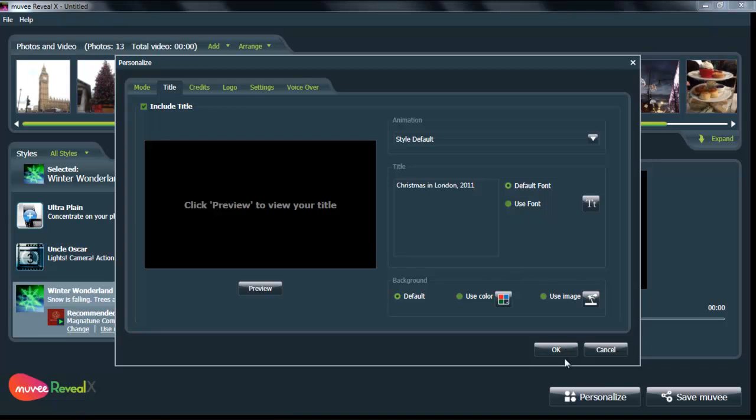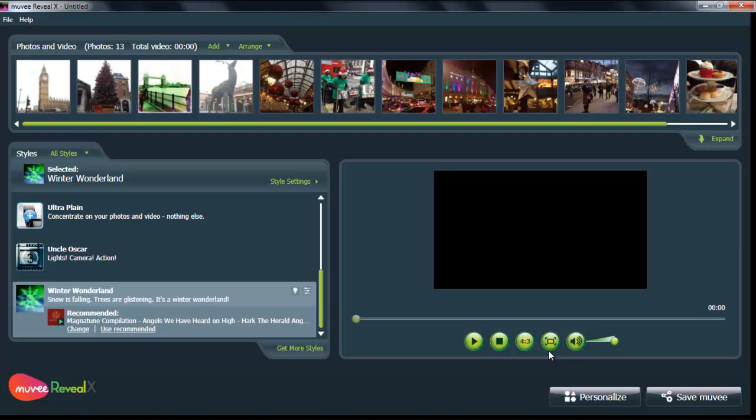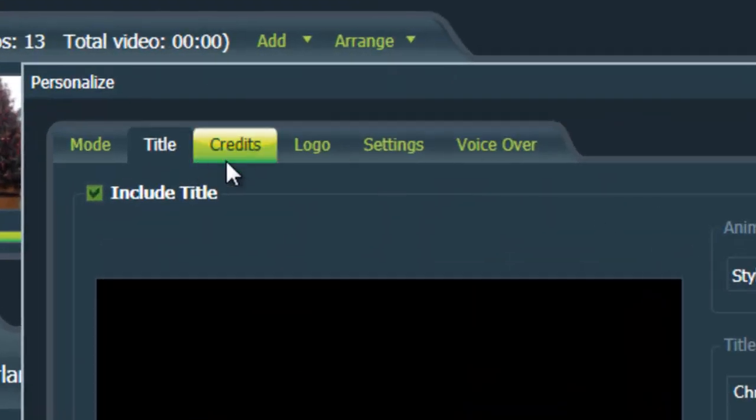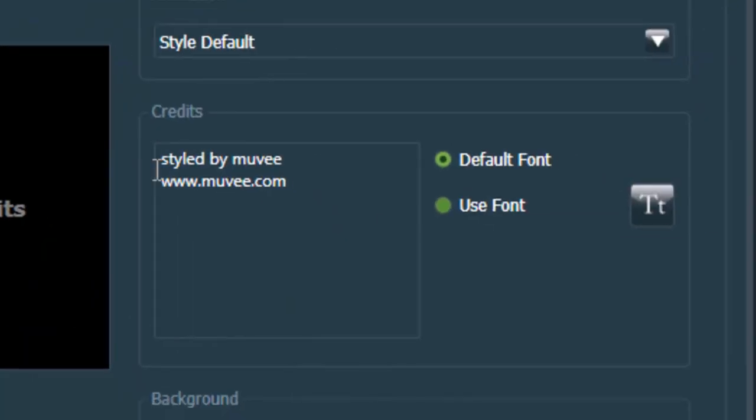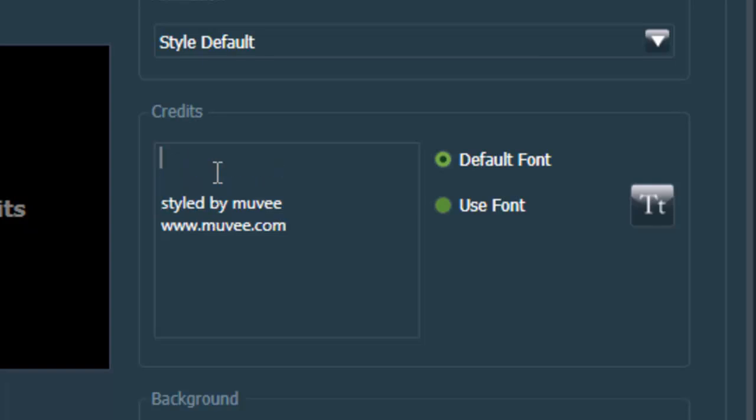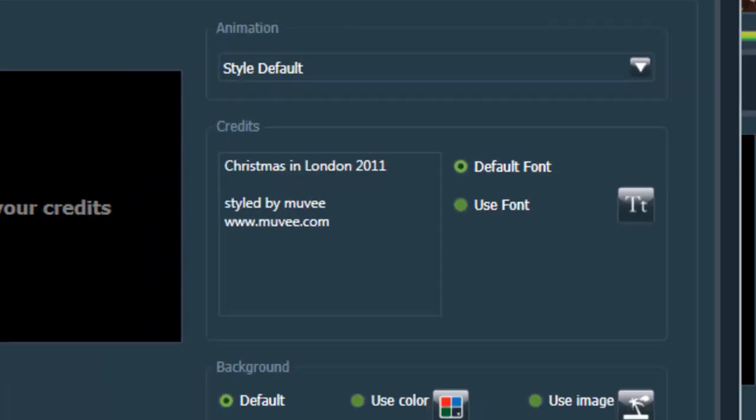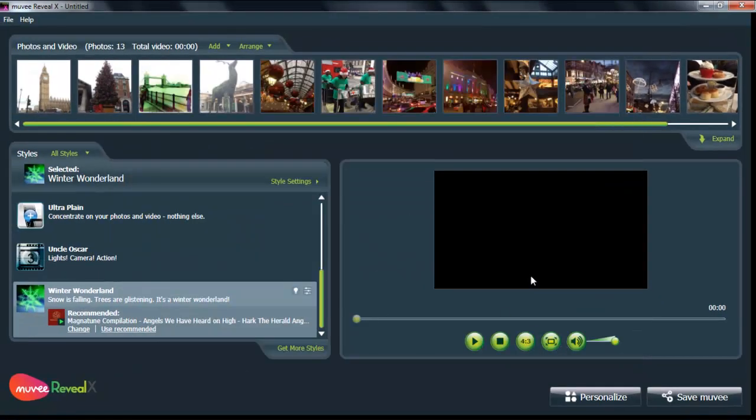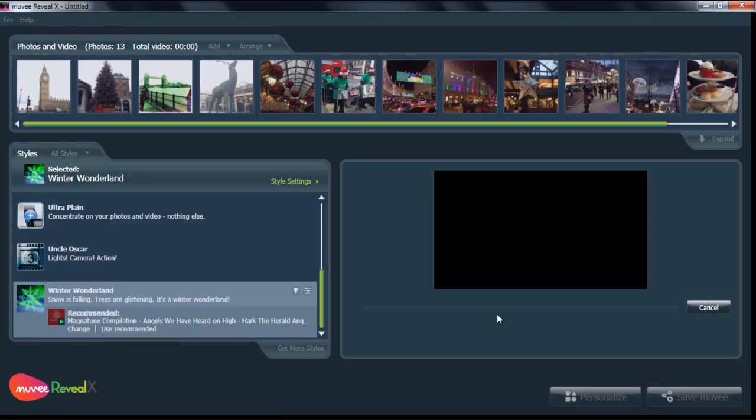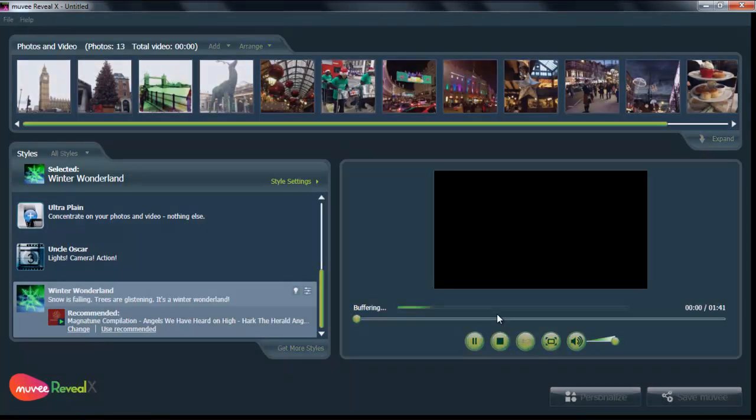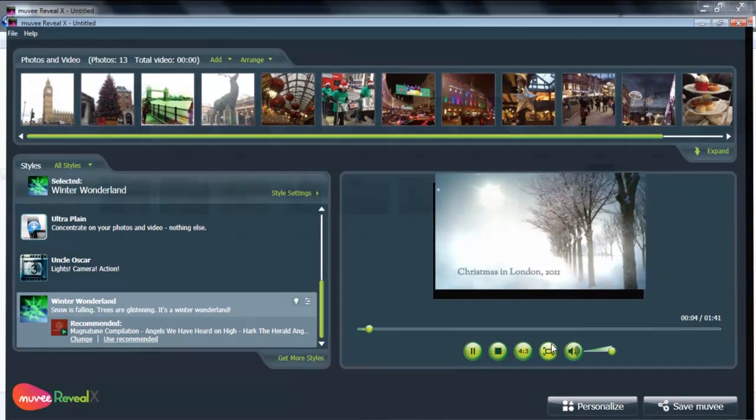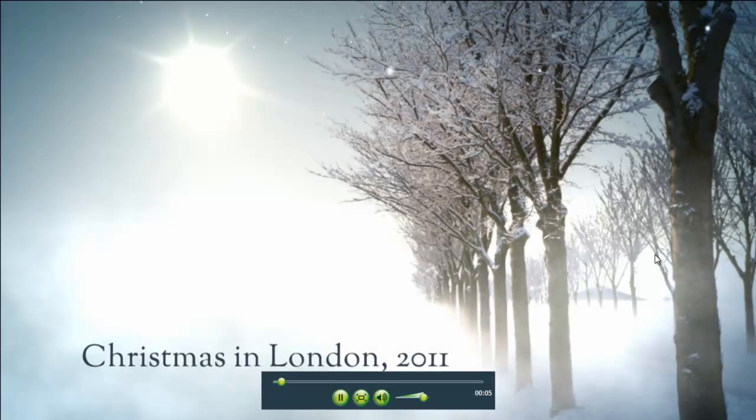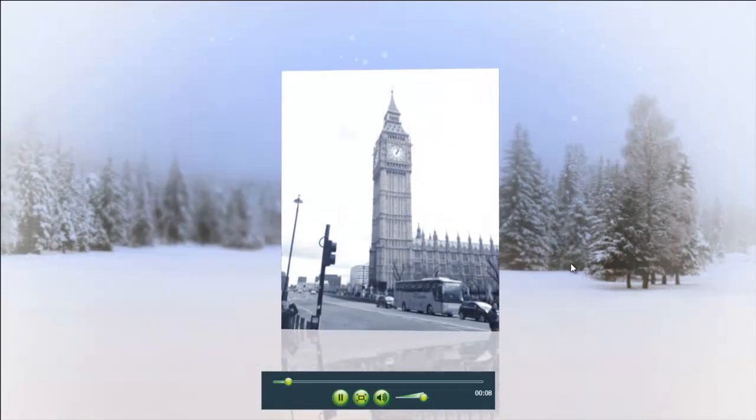And you can also add credits or an ending to your movie as well. Once again, everything has style by movie at the end. But you can personalize that, too. People like that. So, once again, Christmas in London 2011. It's a super easy way to make things personal and fun and get people to keep watching your slideshows. And so, here we go. Here is our wonderful Christmas in London 2011 slideshow.